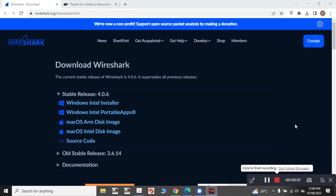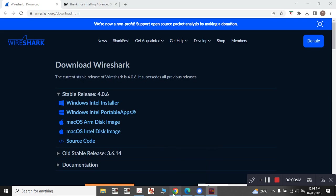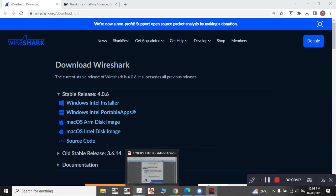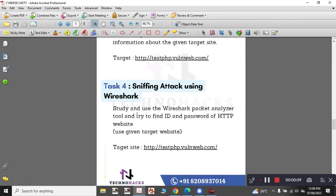Hello everyone, this is Anika. I am here to demonstrate Technohack's sniffing attack using Wireshark.